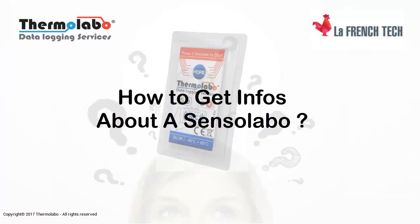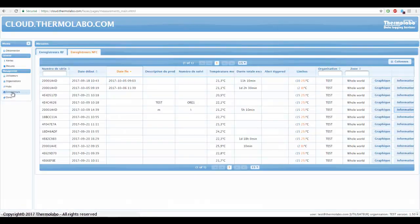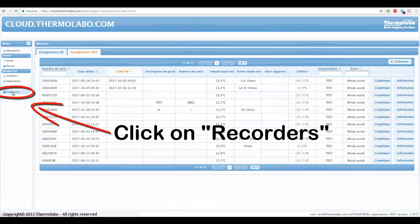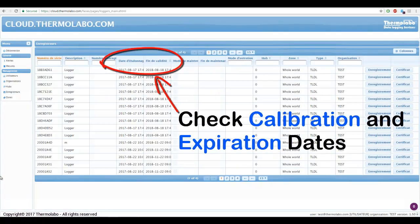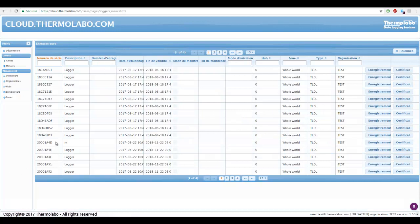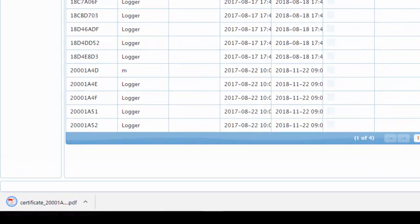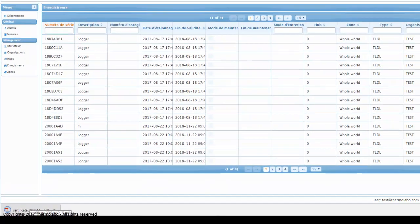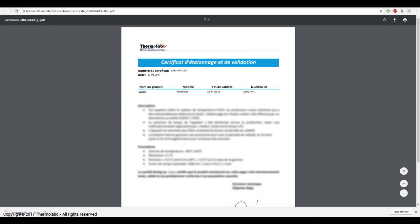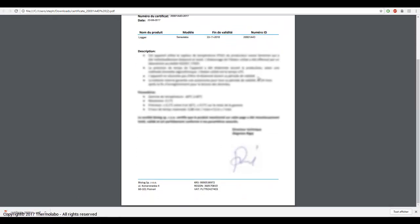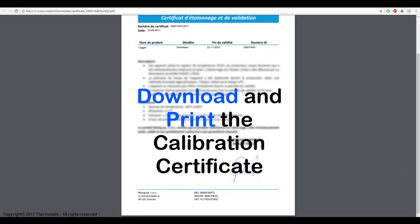Let's see how to get information about a Sensolabo. Click on Recorders to check calibration and expiration dates, and get access to individual calibration certificates. Download and print the calibration certificate.